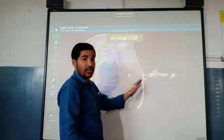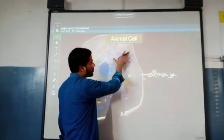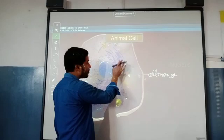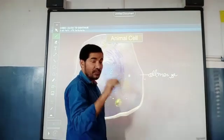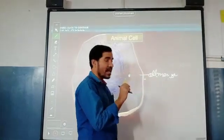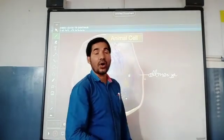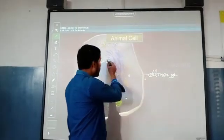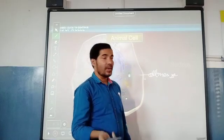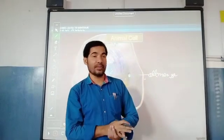Inside the cell a rounded structure is present, that is called the nucleus, and like the cell, this nucleus is also surrounded by a membranous structure called the nuclear membrane. The space present between the nuclear membrane and the cell membrane is filled with a jelly-like structure called cytoplasm. The jelly-like structure present between the nuclear membrane and cell membrane is called cytoplasm.